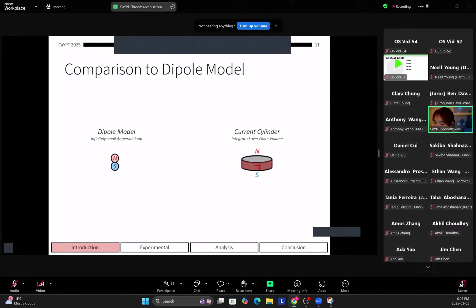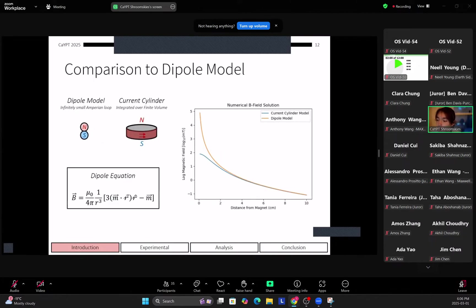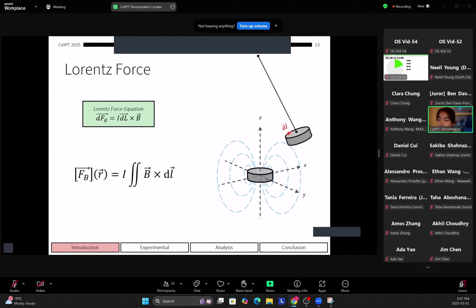So to compare this to a dipole model, which is a more traditional solution to a problem like this, we can see that the current cylinder is far more accurate at closer distances to the magnet. This is because the dipole model asymptotes as you get closer to the magnet since it's an infinitesimally small point.